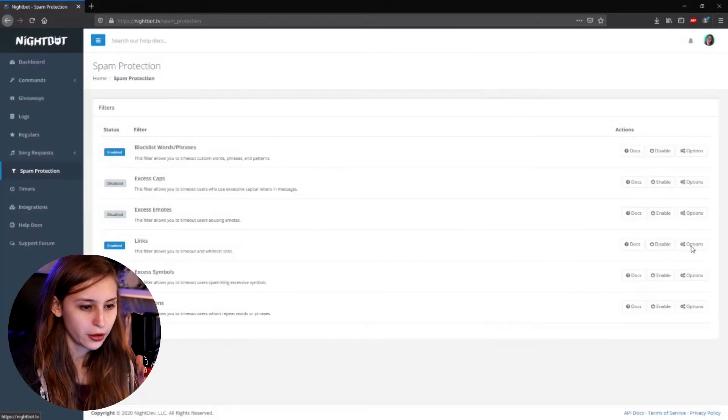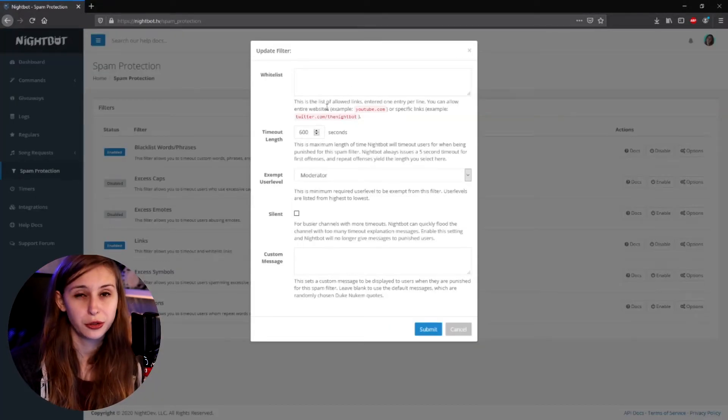For links, also click on options. If links is on, people cannot post links in your chat. I recommend whitelisting things that have a dot in them — for example, the name D.Va from Overwatch, because the bot will think that's a link and time someone out. I'd also recommend putting your own social media in here, like twitter.com/tree or your Twitch link, so people promoting you won't get timed out. You'll also run into other sentences people use with a dot in them — just keep adding those as you find them.